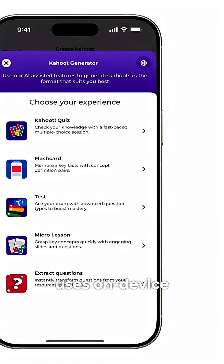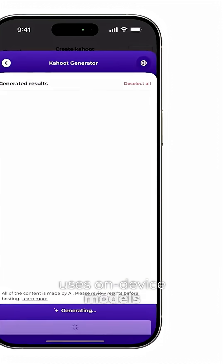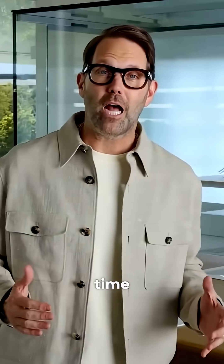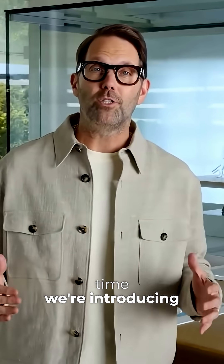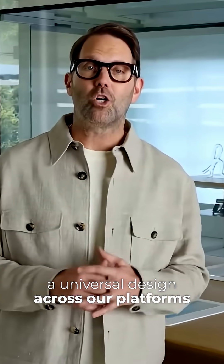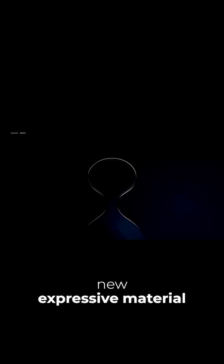And because it uses on-device models, this happens without cloud API costs. And for the first time, we're introducing a universal design across our platforms, and it starts with an entirely new expressive material we call Liquid Glass.